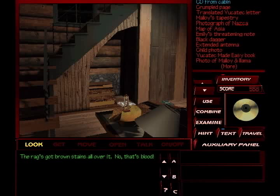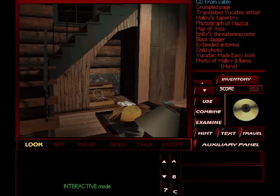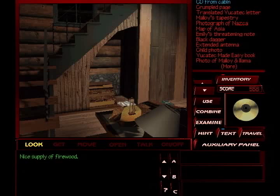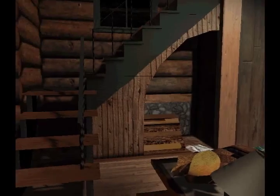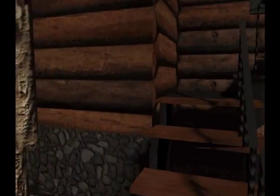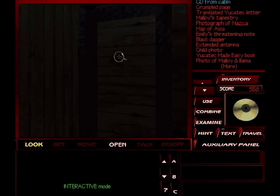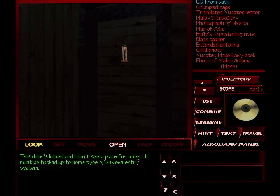The rag's got brown stains all over it. No. That's blood. Hmm. Bloody rag. Bloody rag, and the place looks like it's been pretty thoroughly trashed.